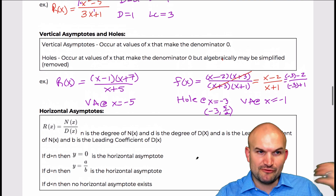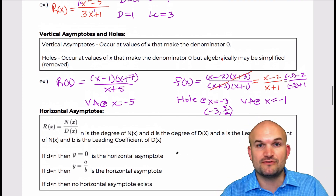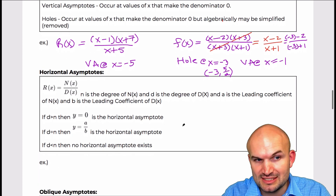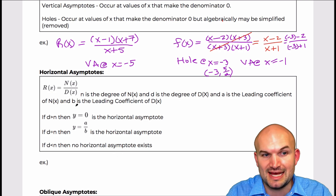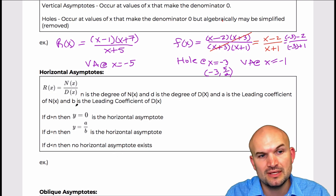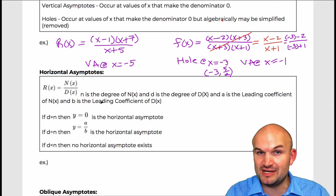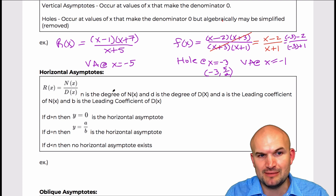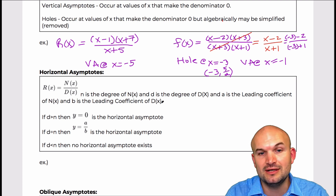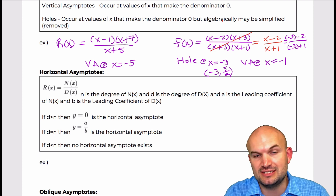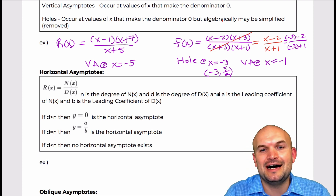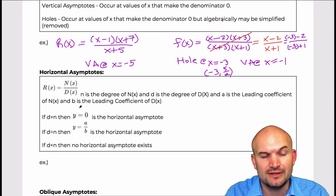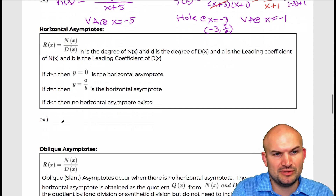So we talked about vertical asymptotes — that is a review from our functions unit. One of the big new concepts we're entering now is horizontal asymptotes. When dealing with a rational function, the big thing is understanding the degree and the leading coefficient. I'm using n to represent the degree of my numerator, and d to represent the degree of my denominator. And a represents the leading coefficient of my numerator, and b represents the leading coefficient of my denominator.